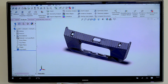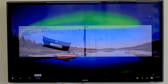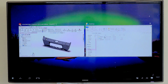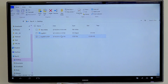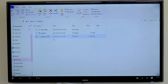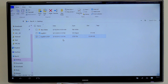Ok, now this is the STEP file I just made. And that's really all you have to do. Thanks for watching. Bye.